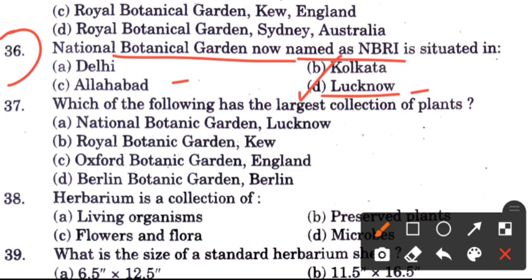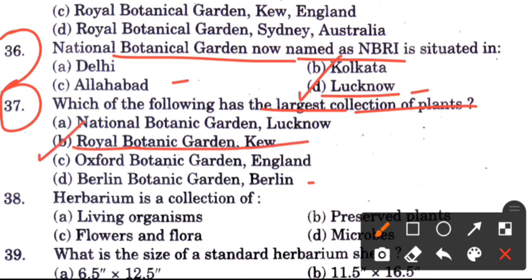Question 37: Which of the following has the largest collection of plants? Options are National Botanical Garden Lucknow, Royal Botanical Garden Kew, Oxford Botanical Garden England, or Berlin Botanical Garden. The answer is B, Royal Botanical Garden at Kew — this is the most important botanical garden where the largest number of plants are found.